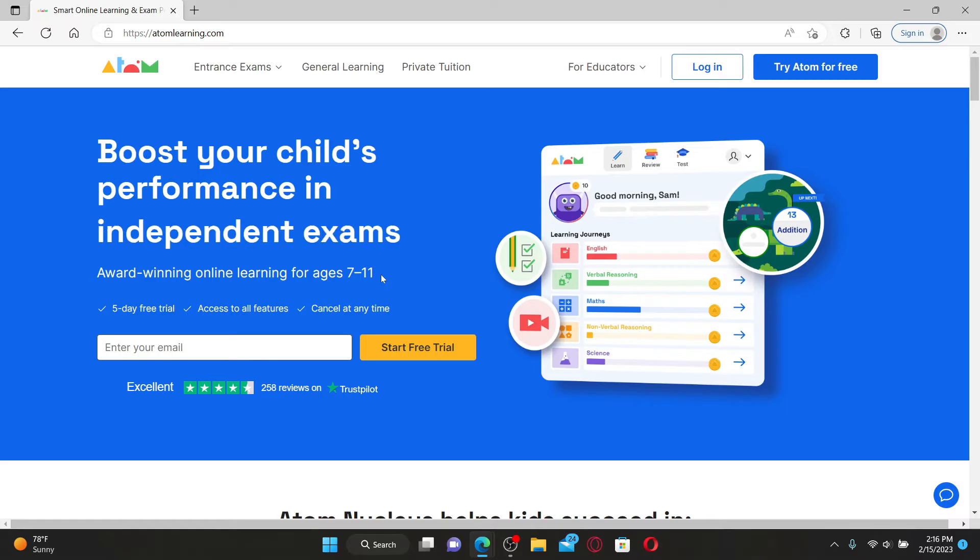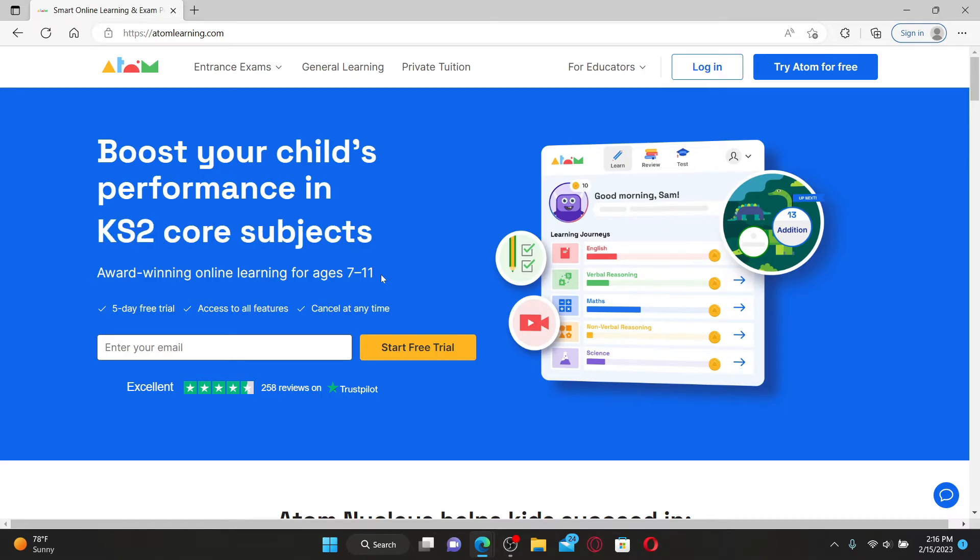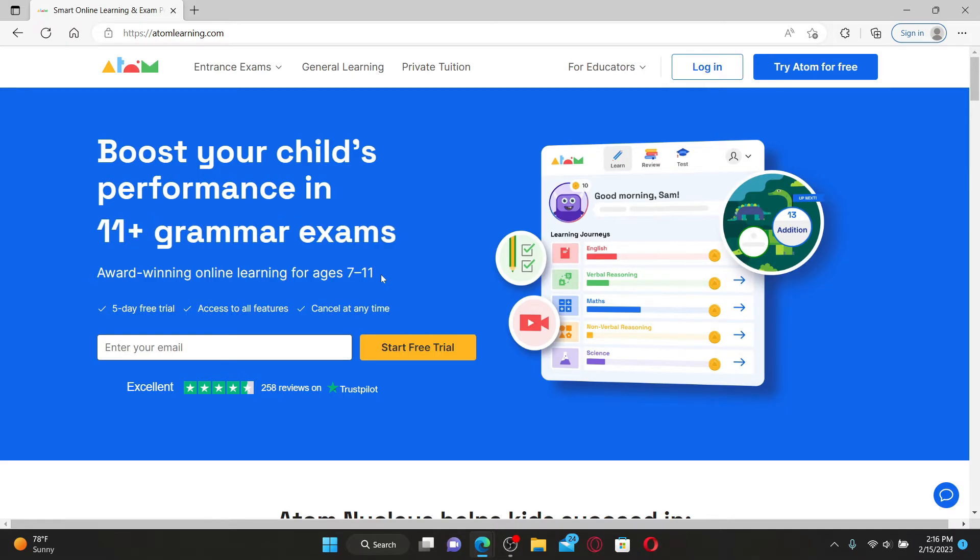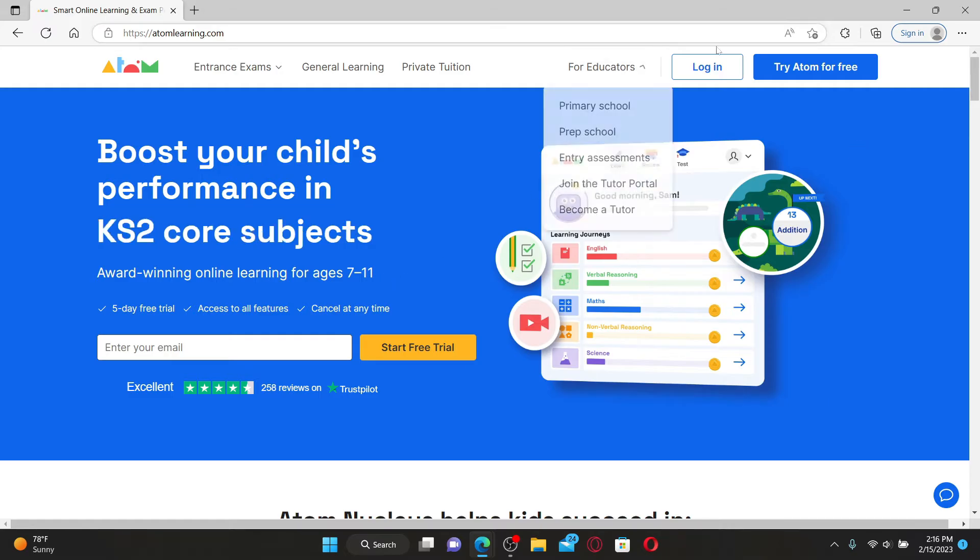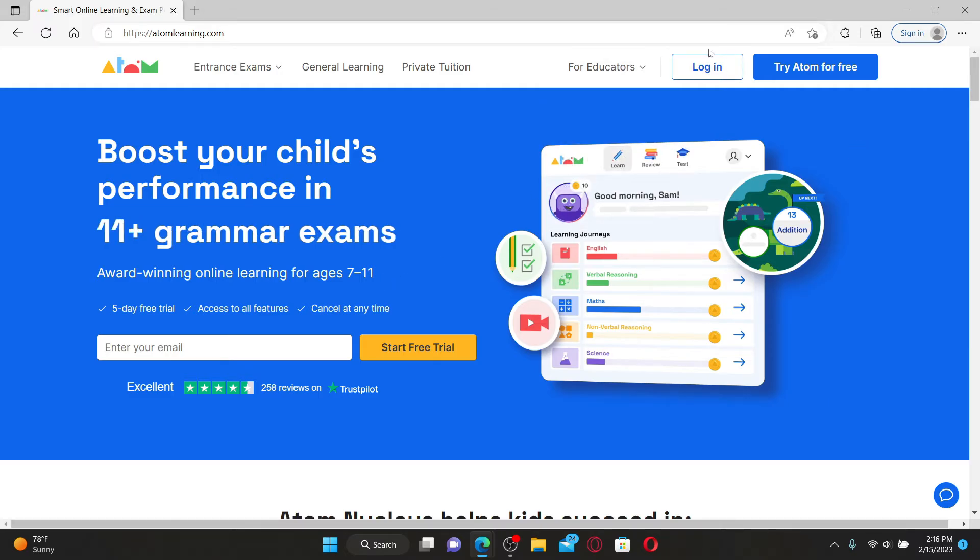To login as a student, go and click on the login button at the top right. In the signing area, you can go ahead and enter your email or username followed by your password to login, or use your Google account to sign in.